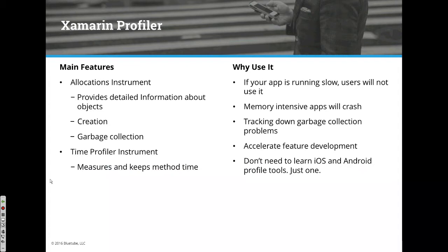You can incorporate that with Xamarin Test Cloud to test and see how that's working. A couple of real-world examples: in one of our applications,